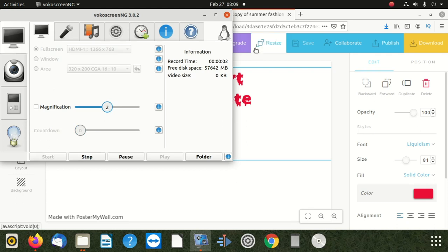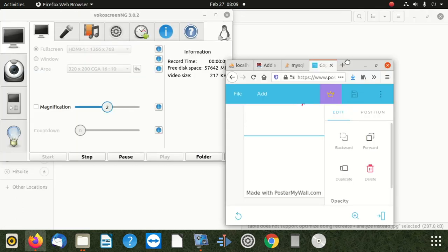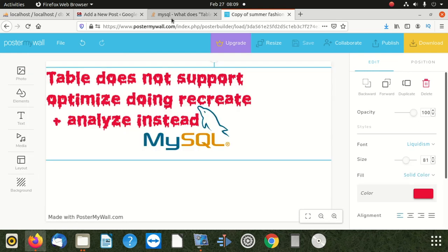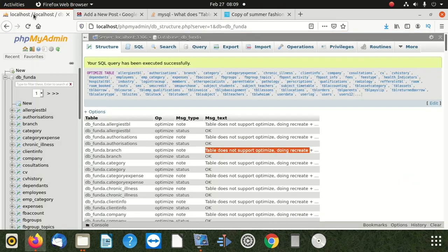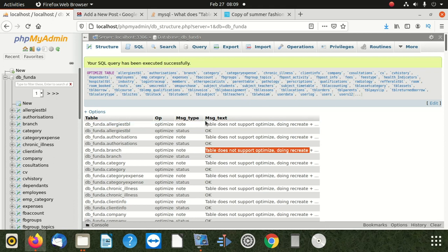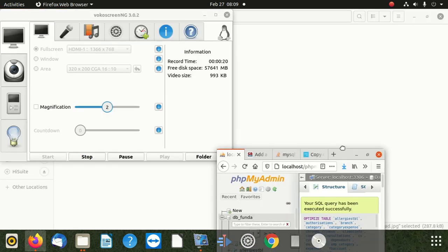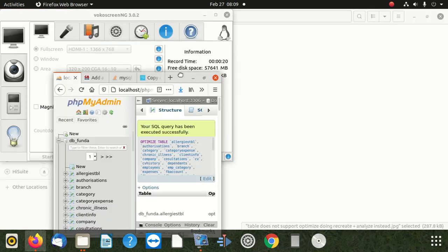Hi everybody, welcome to our new video. Today we are going to show you one of the most challenging things in MySQL. I was optimizing the database and I came across this error which we are going to see here.